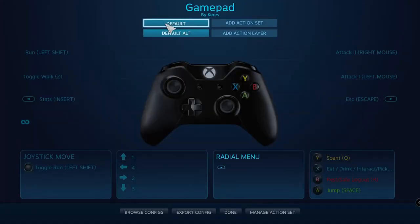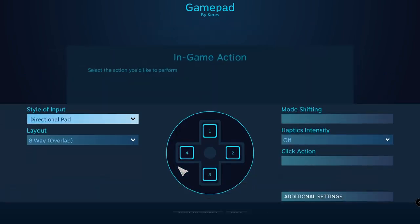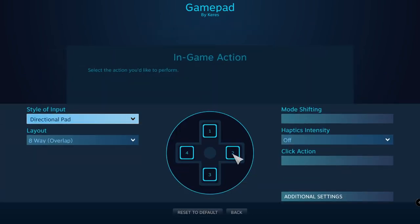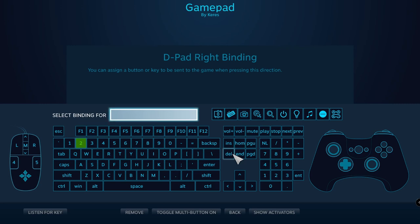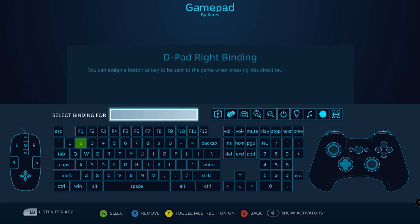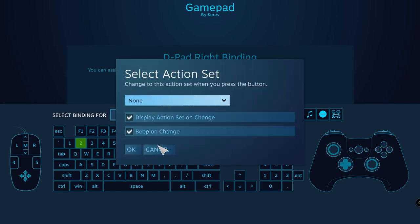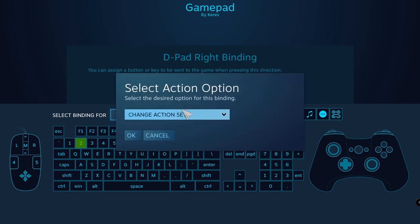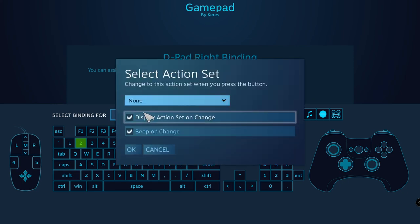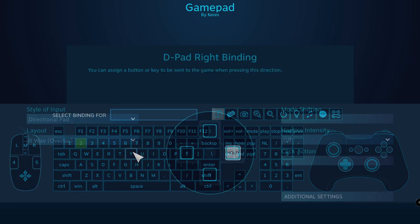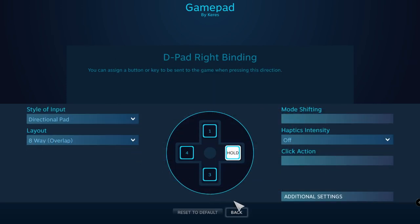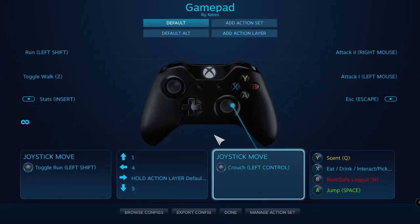Now we need a way to access the action layer. First, let's reset the D-pad bindings. I'll use right D-pad to activate the action layer, then select these three dots. This will allow you to change the action set for action layers. Set that to Hold Action Layer — we want to switch to the Default Alt layer. Now when we hold down right D-pad, our right stick will act as a radial menu, and we free up the other D-pad buttons for something else.